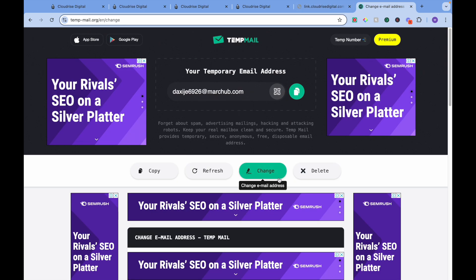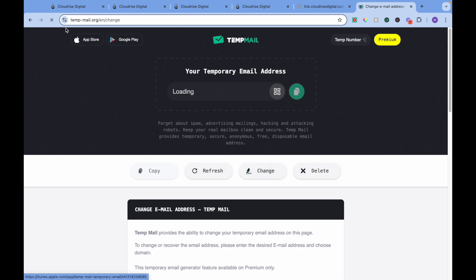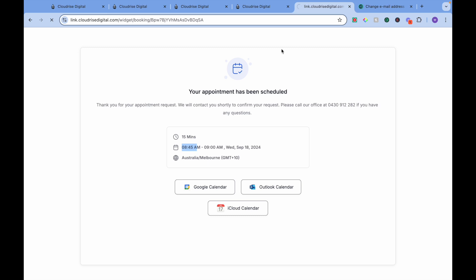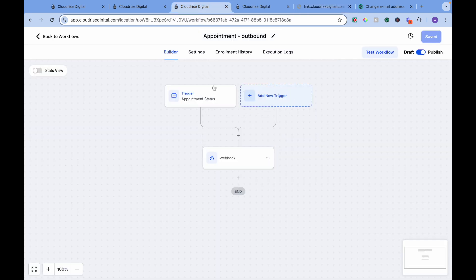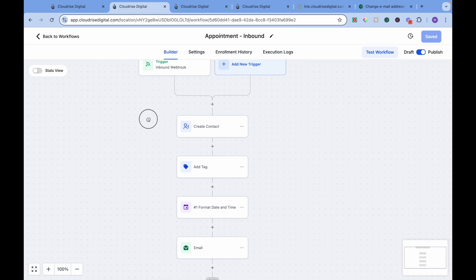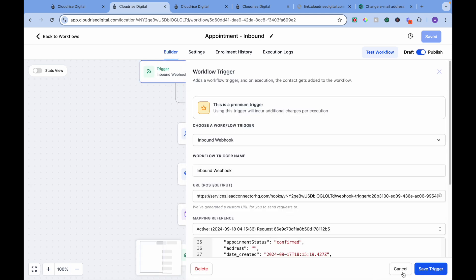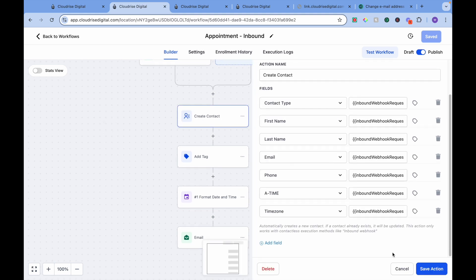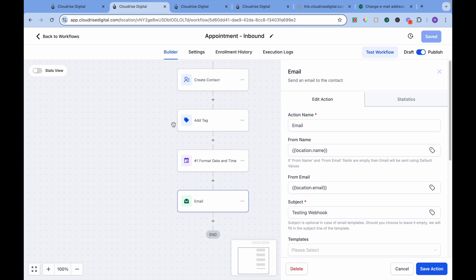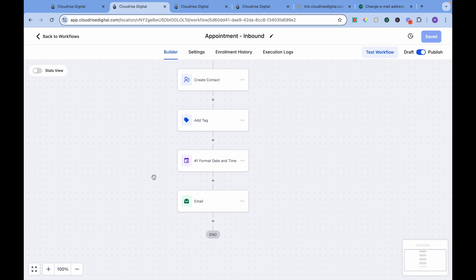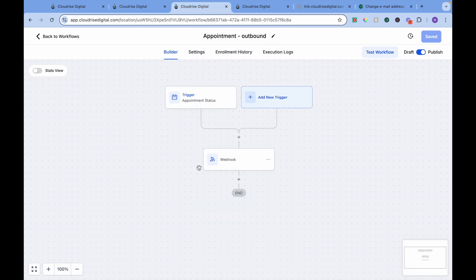Let's go back, delete this email, and use a new email. We want to refresh and book another appointment to see if our webhook is working. So again — the outbound webhook trigger is Appointment Status Confirmed. Whenever somebody makes an appointment, we send this data via webhook to a different sub-account, which receives that data, maps those fields, and sends an email to that contact.